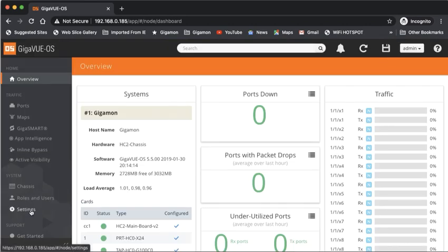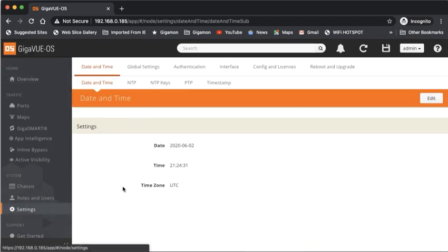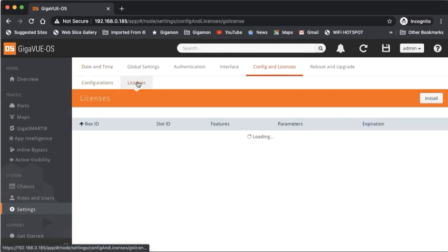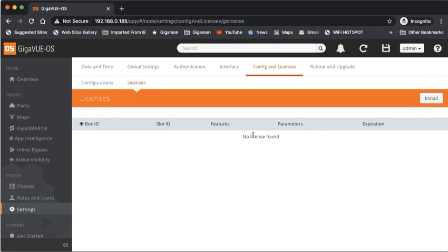I will go to settings, configuration and licenses, and click on licenses, and you'll see that there's no license found. I removed the license from our prior demo. I'll click on install.